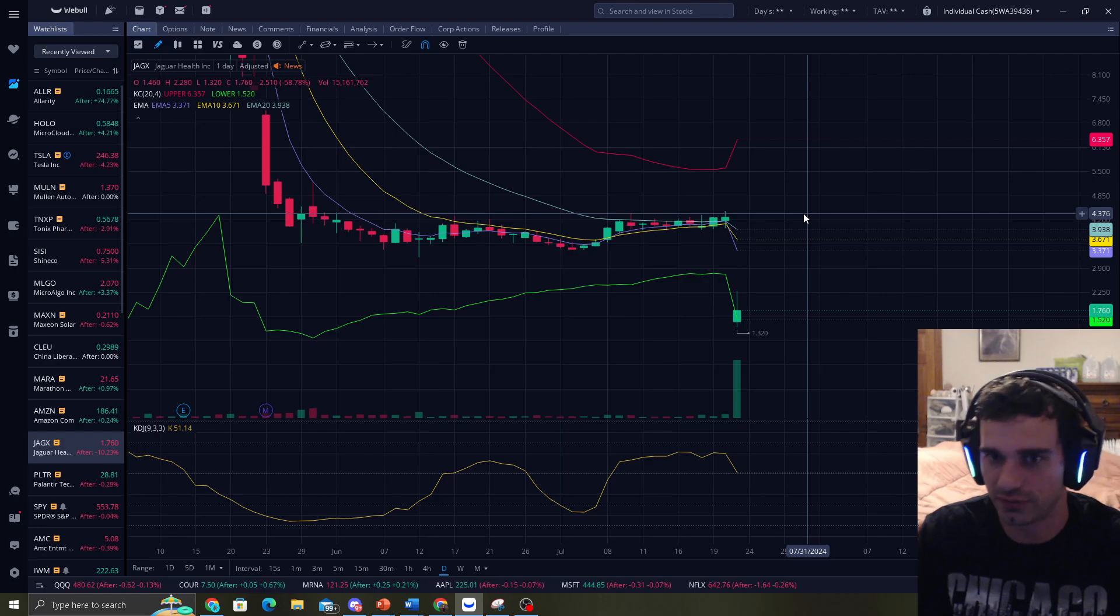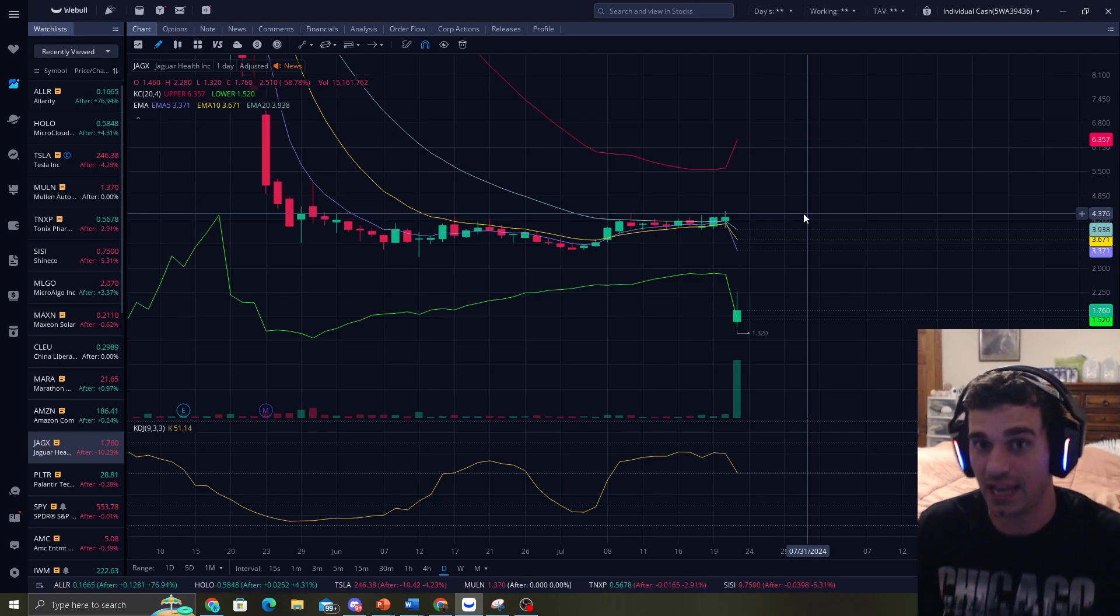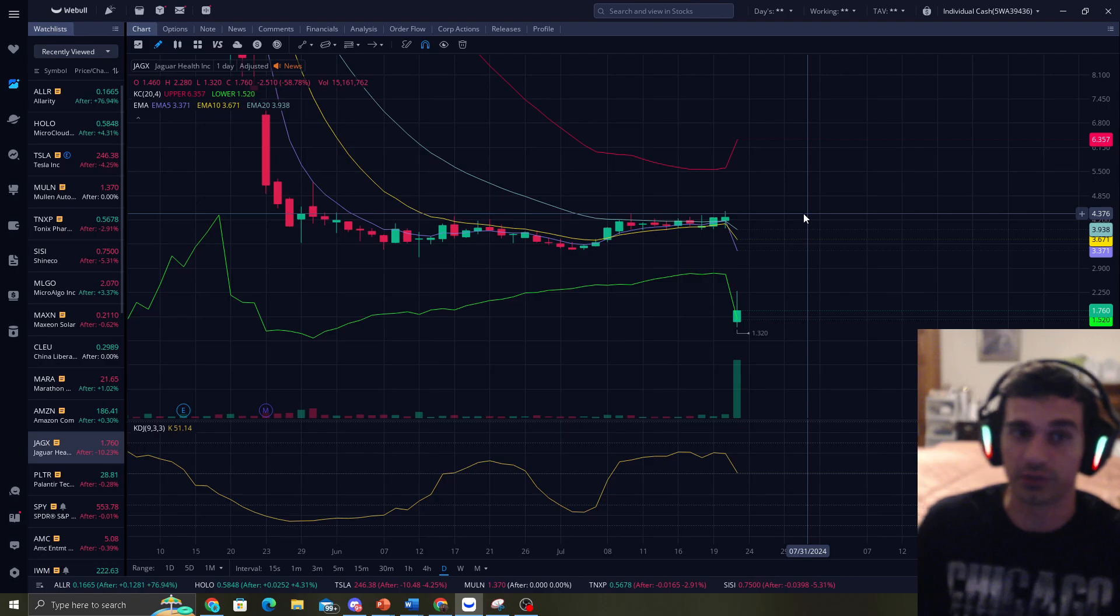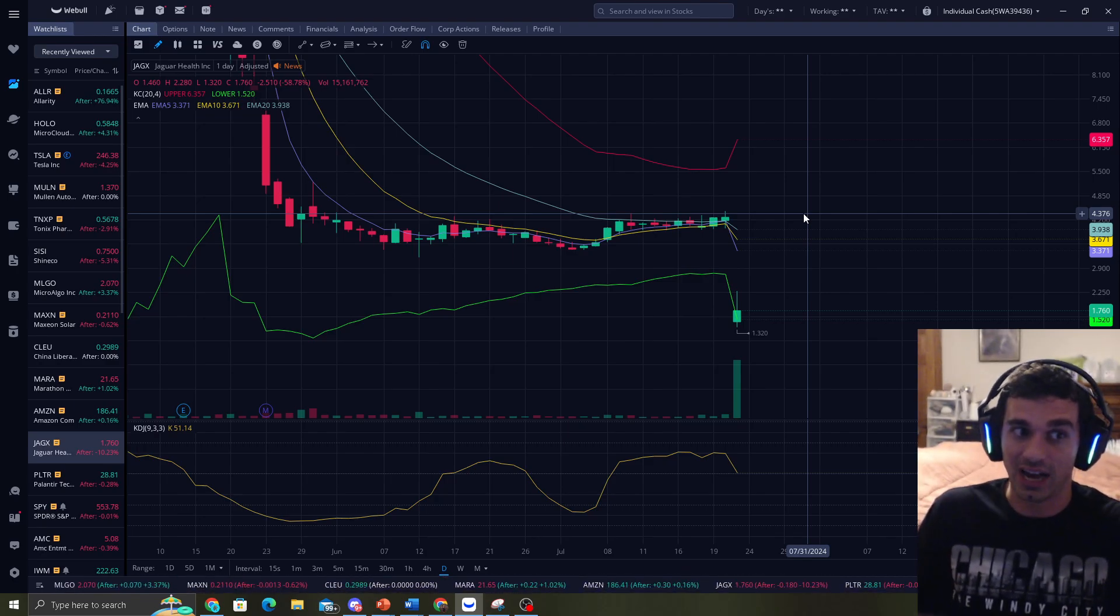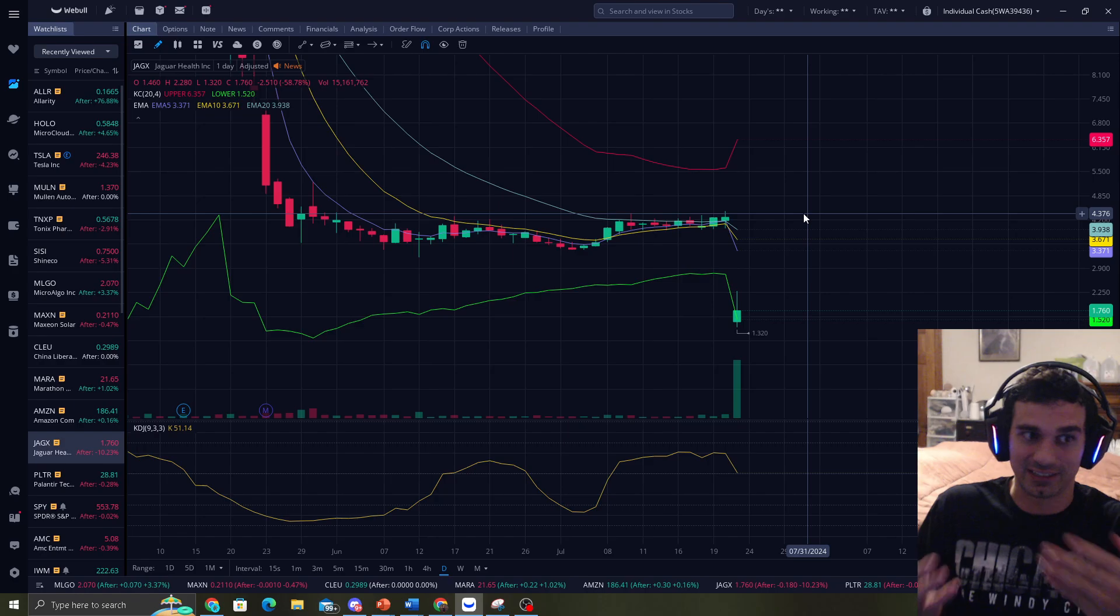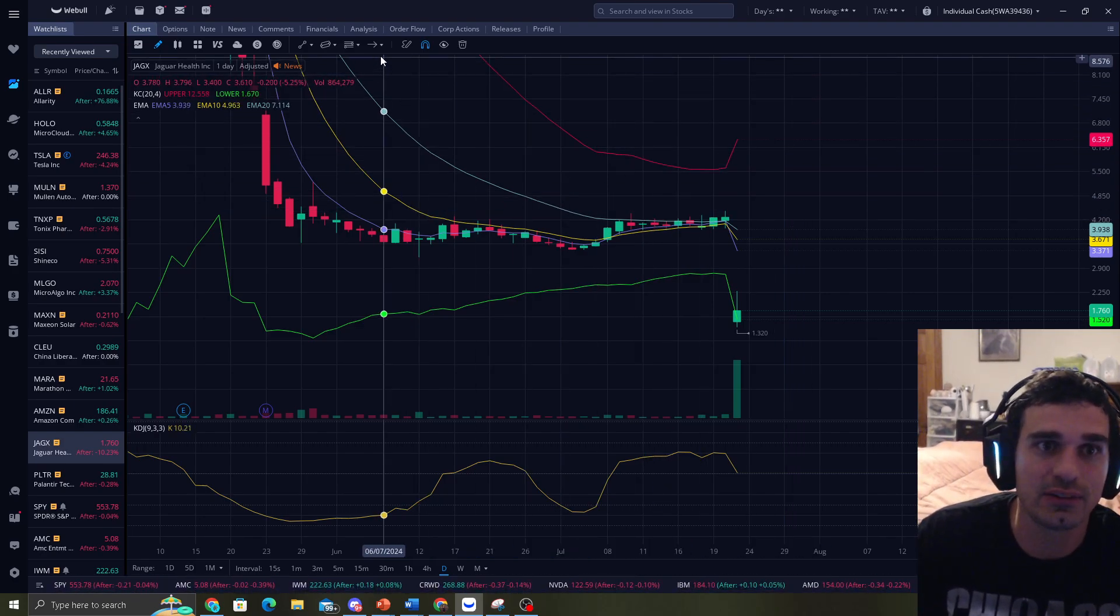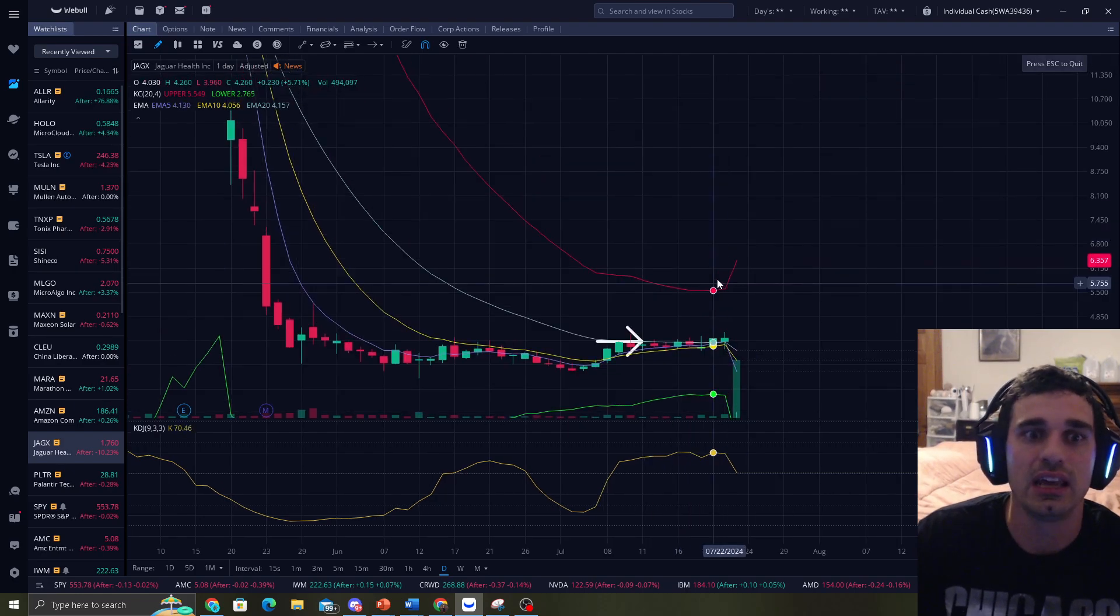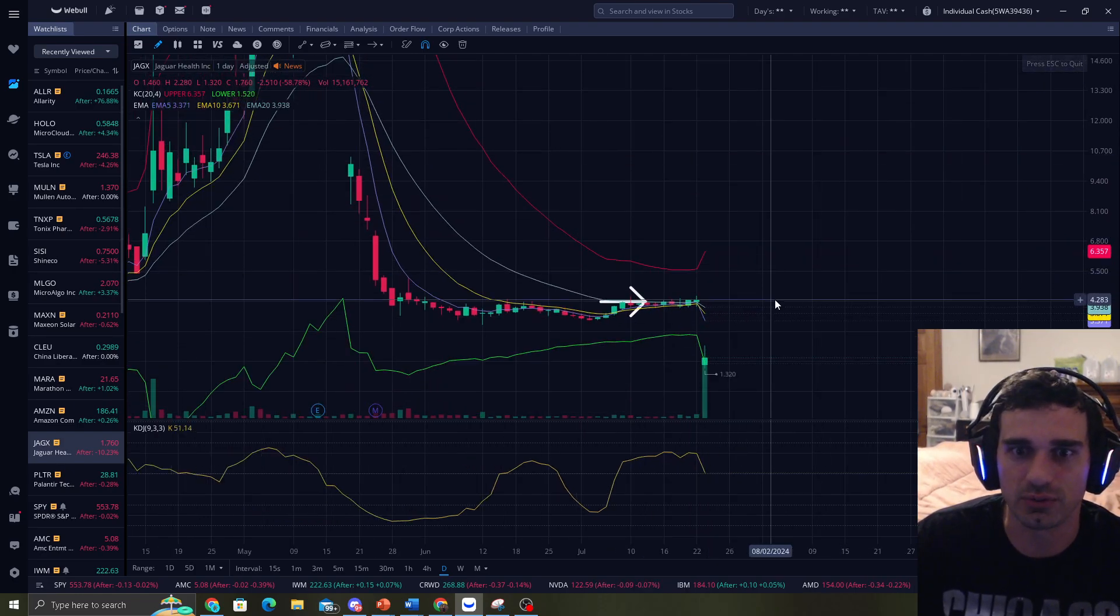And when you have the price touch lower band, that's going to be your buy zone. So we're hitting a buy zone right now. So does this mean it's like right off the bat, I have to buy? No. If that was the case, trading would be super easy.